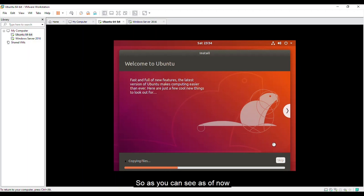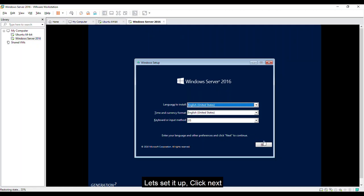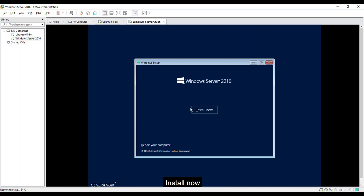So as you can see, as of now, it is installing. Back to our Windows. Let's set it up. Click next. Install now.